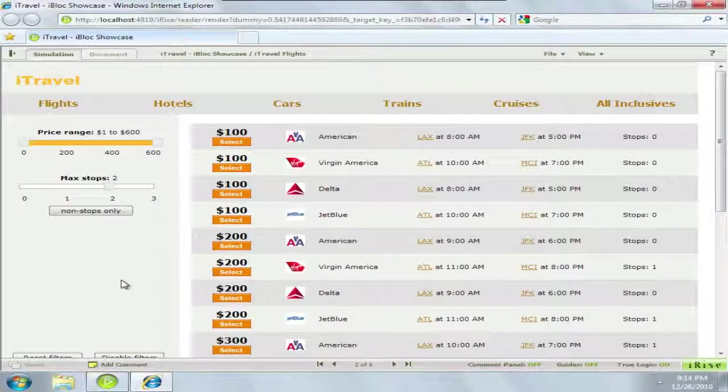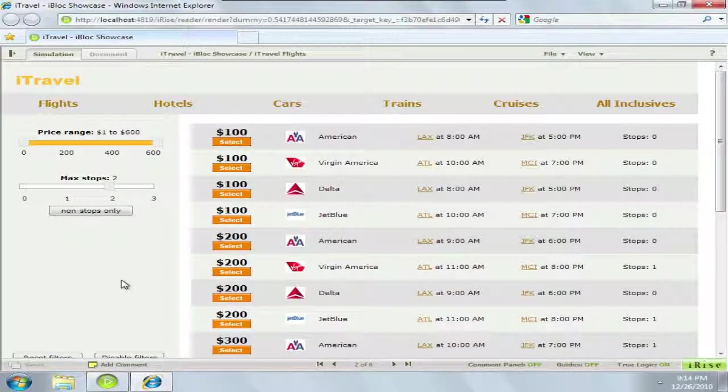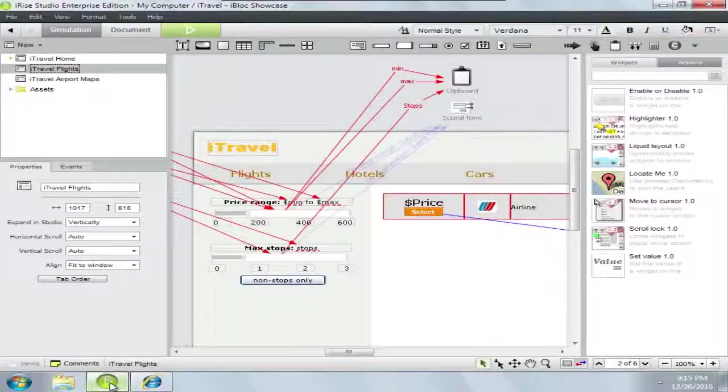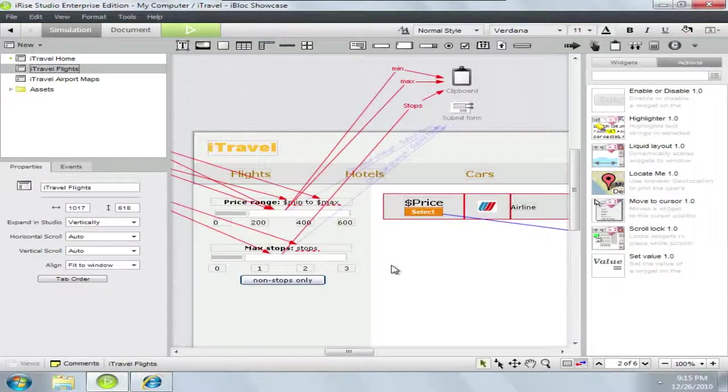Sometimes it's helpful to be able to change the value of a widget on the screen without using a page refresh. For that we can use the set value action.